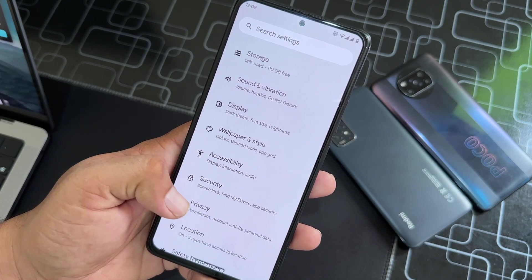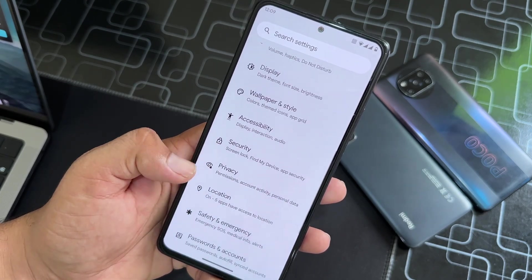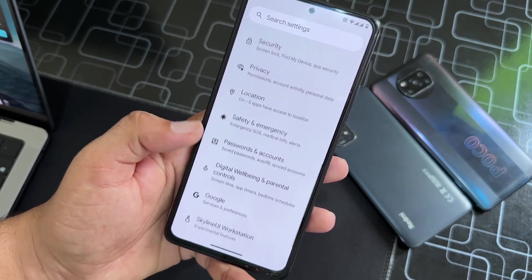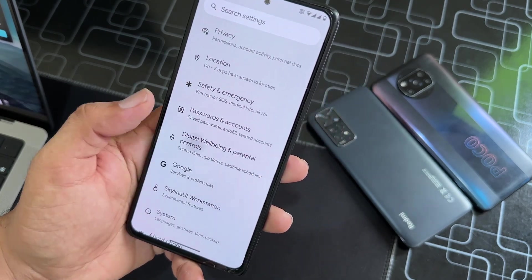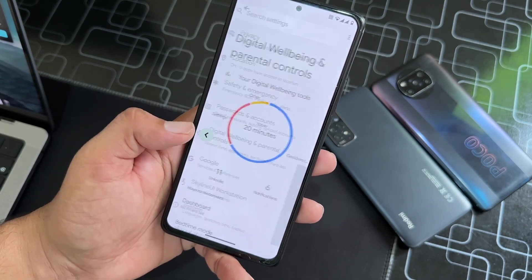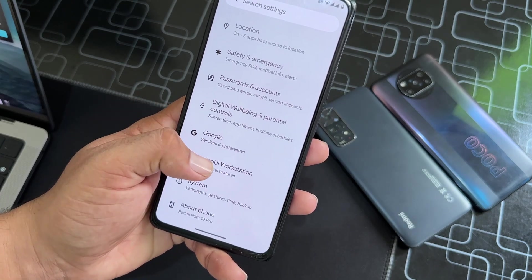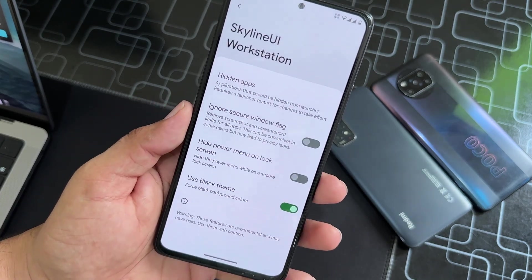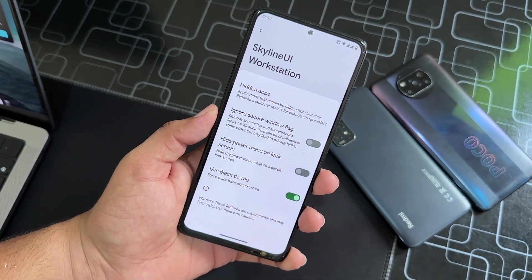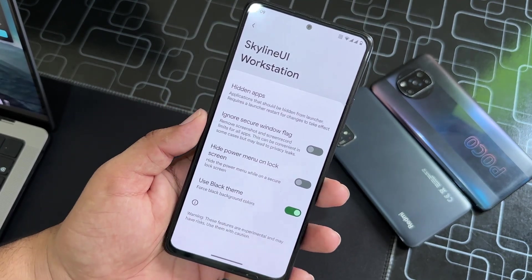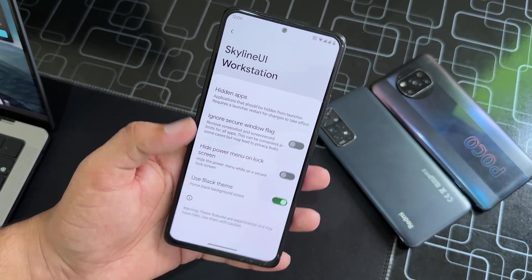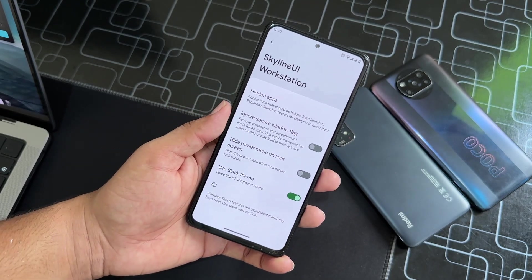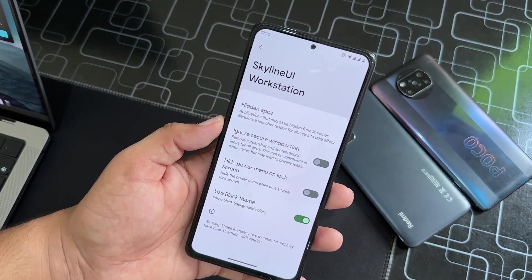Then we have Privacy, Location, and Digital Wellbeing, which is up to date. Then we have the Skyline UI Workstation — here we have all available customizations, though we don't get a lot of customization in this ROM.